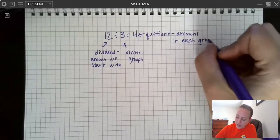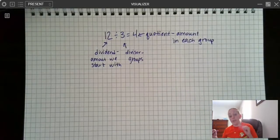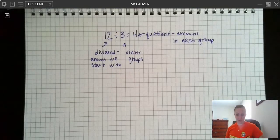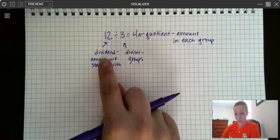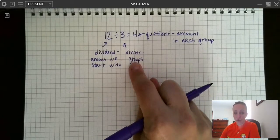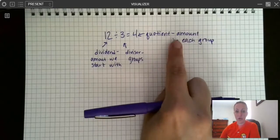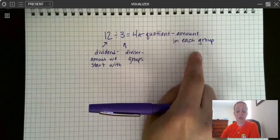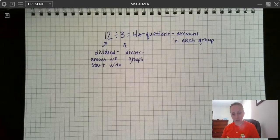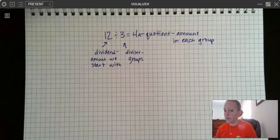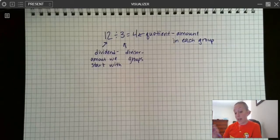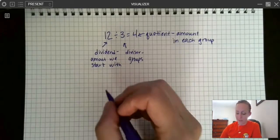So those are our three main parts of the division problem. Every division problem has a dividend — the amount we start with — a divisor — the amount of groups — and a quotient, which is the amount in each group. But there is one other vocabulary word that's really important with division, and it's something that we don't see in every problem, but we do see sometimes.